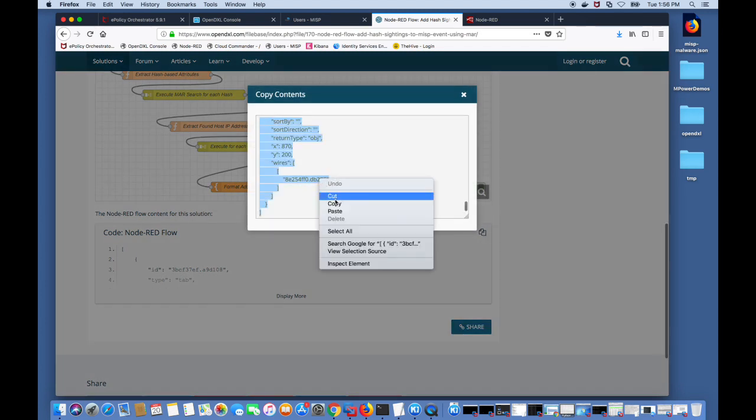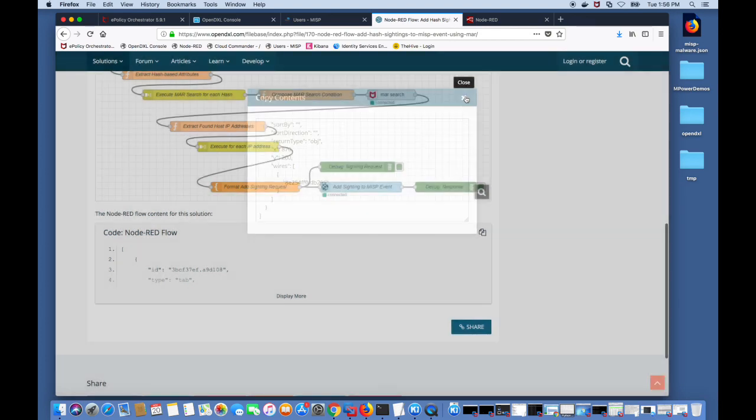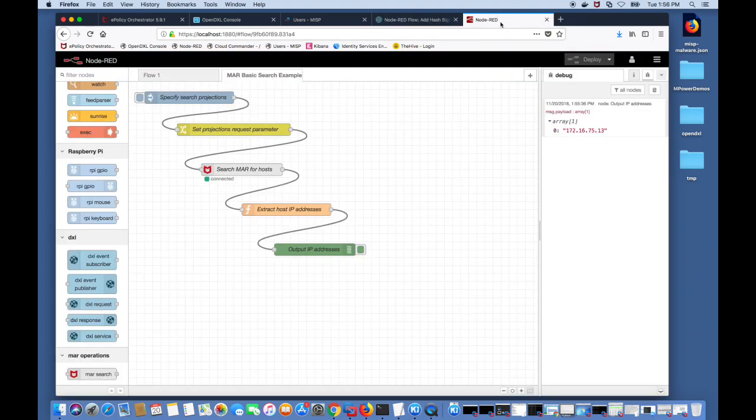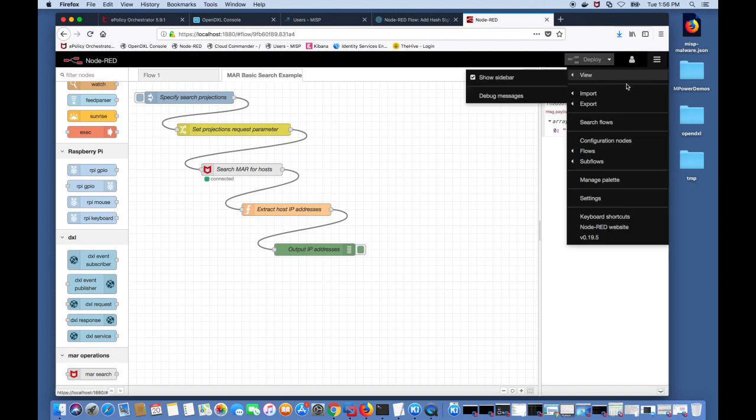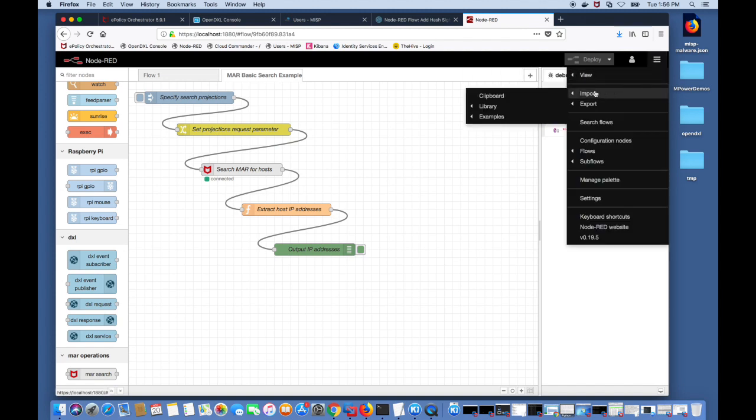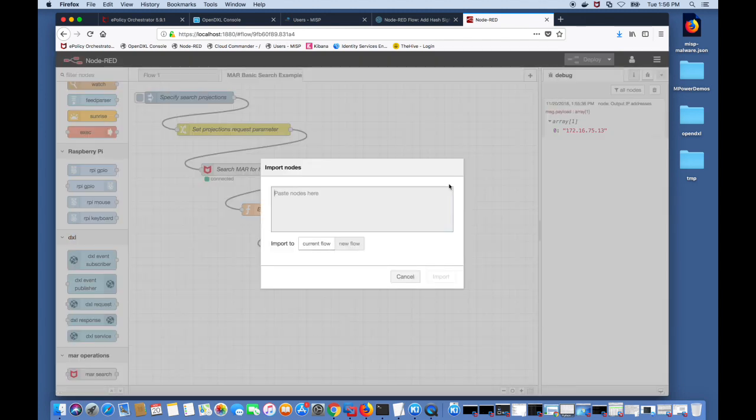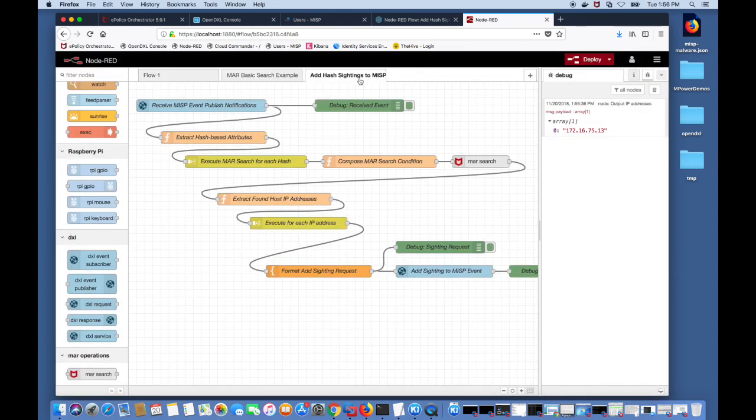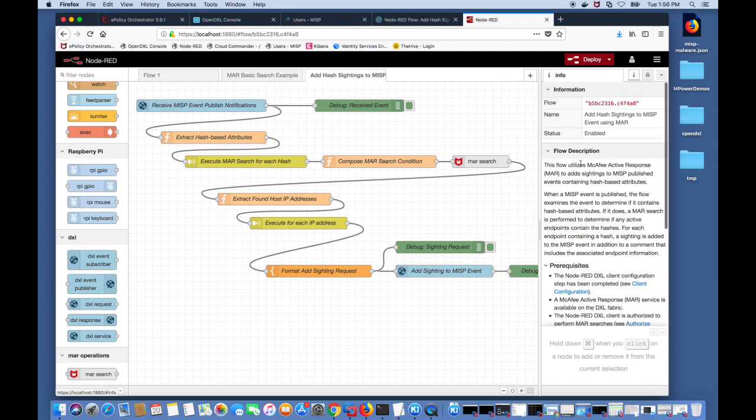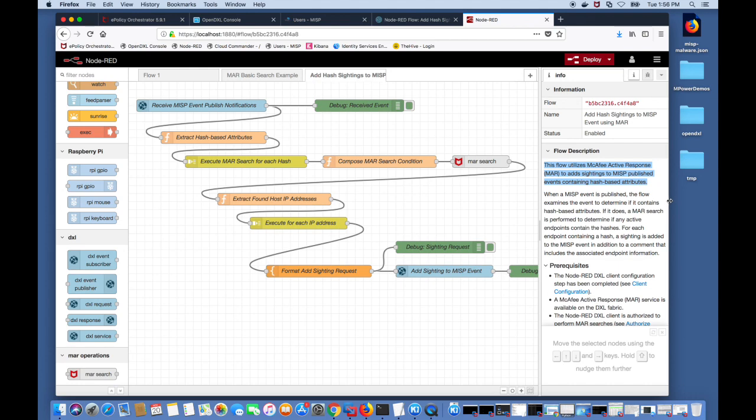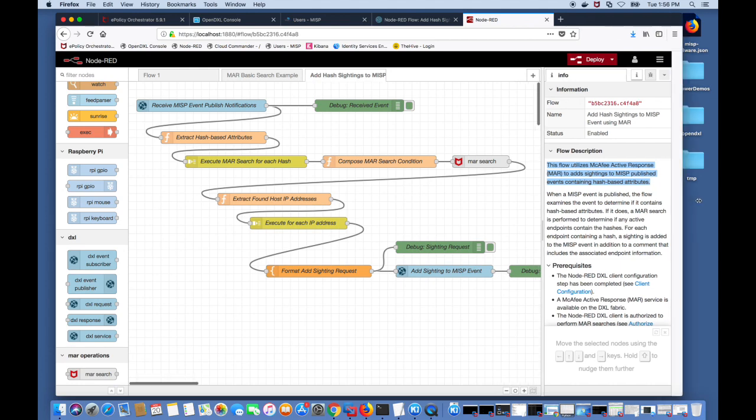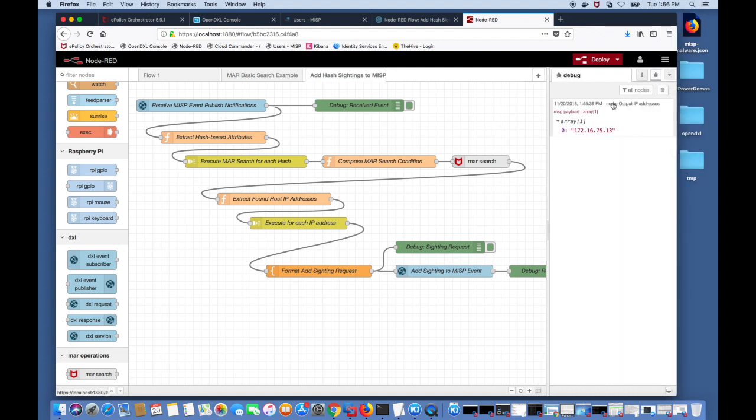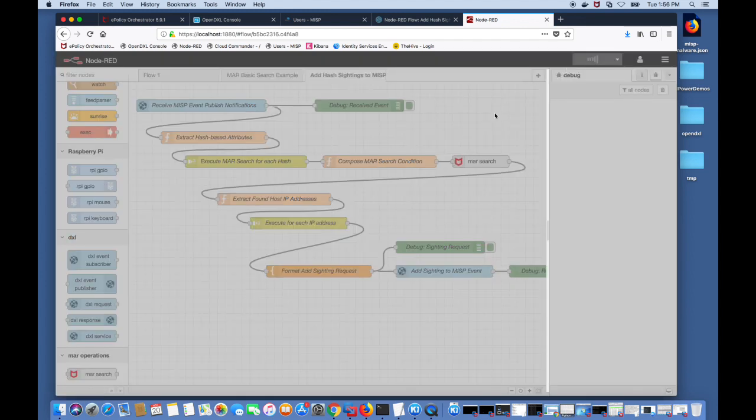If you scroll down you can copy the flow, go ahead and copy this entire flow and back to Node-RED. Into the menu and click import, use the clipboard and paste the flow and now you can see that you have the add sighting hash to MISP workflow. If you click on the info you will see the information on this flow and the prerequisites that it requires to run the flow. Like I mentioned earlier this will add any sightings back to MISP if it contains any hash-based attributes. So we go ahead and deploy this flow.